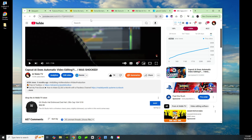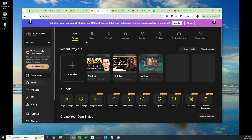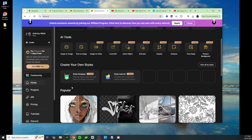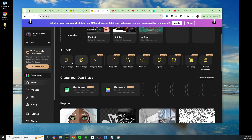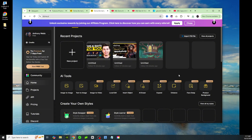Now that I have my thumbnail saved, we're going to come back to Design and start from the beginning. This is the home screen when you come into Design. As you can see there are so many different features — it's amazing. You have image-to-image, text-to-image, image-to-video which is a brand new feature, and also the face swapper tool. If you create these thumbnails you can just swap your face in and have a high-quality personalized thumbnail.